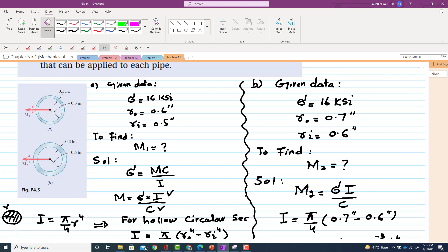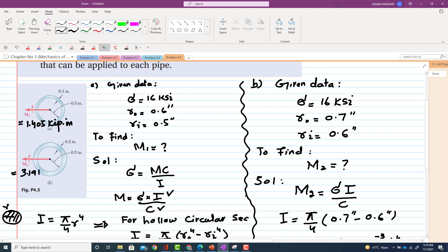In conclusion, the value of M1 is 1.405 kip·inch and the value of M2 is 3.19 kip·inch. This was the solution of Problem 4.5. Thank you for watching — if you have any questions, you can ask in the comment section.